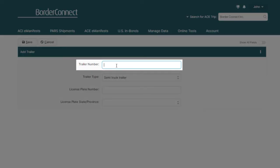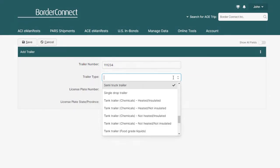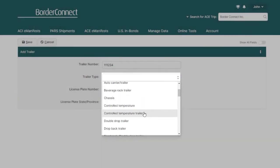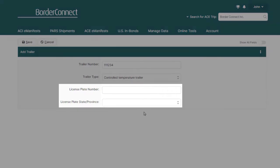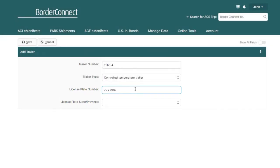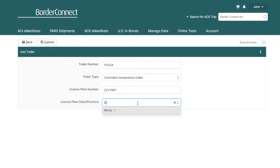First, from the top, enter the trailer unit number. Then below, enter the trailer type. Next, enter the license plate information of the trailer. So first, enter the plate of the trailer, and then the state or province the license plate is issued in.